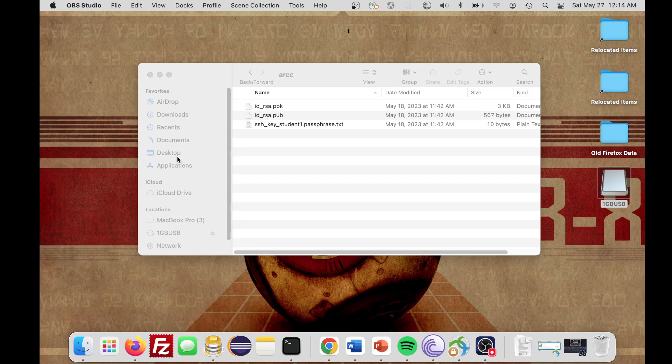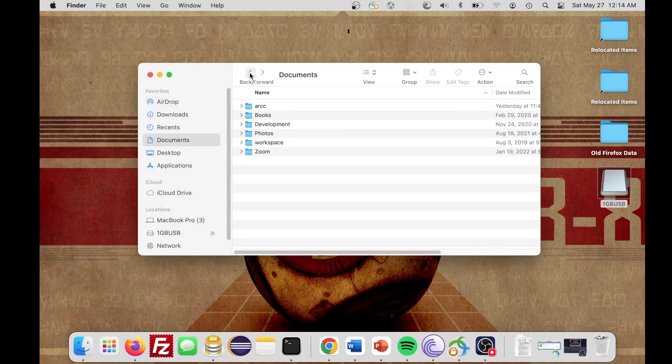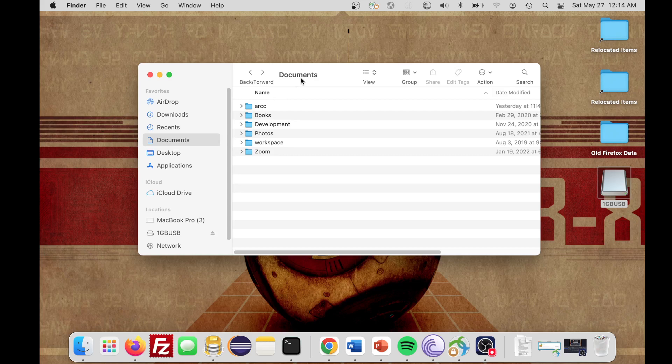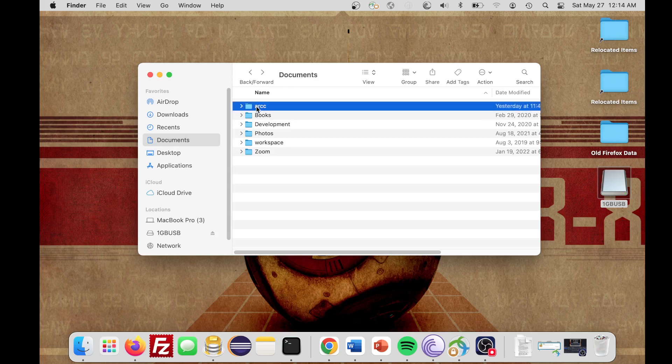In this case, I have already copied over my files, which includes my private key, my public key, and my passphrase. Those were given to me, so those will be given to you as well. I just put it in a folder in Documents and created this folder called Arc, and placed those files in there.